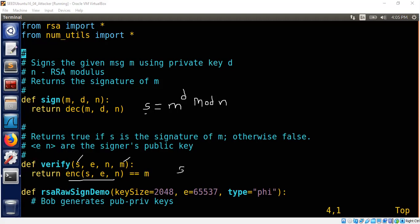s power e mod n. But what is s? s itself is m power d. So because e and d are mathematically related and they are inverse of each other, this is nothing but m power e d, which is nothing but m in mod n.